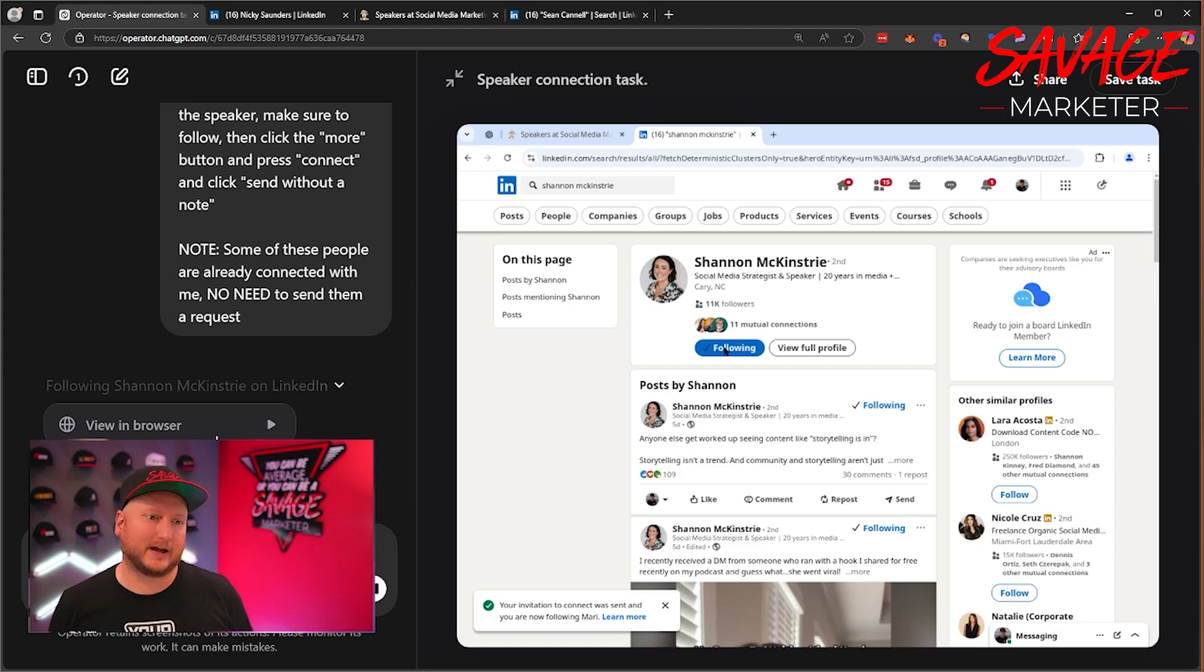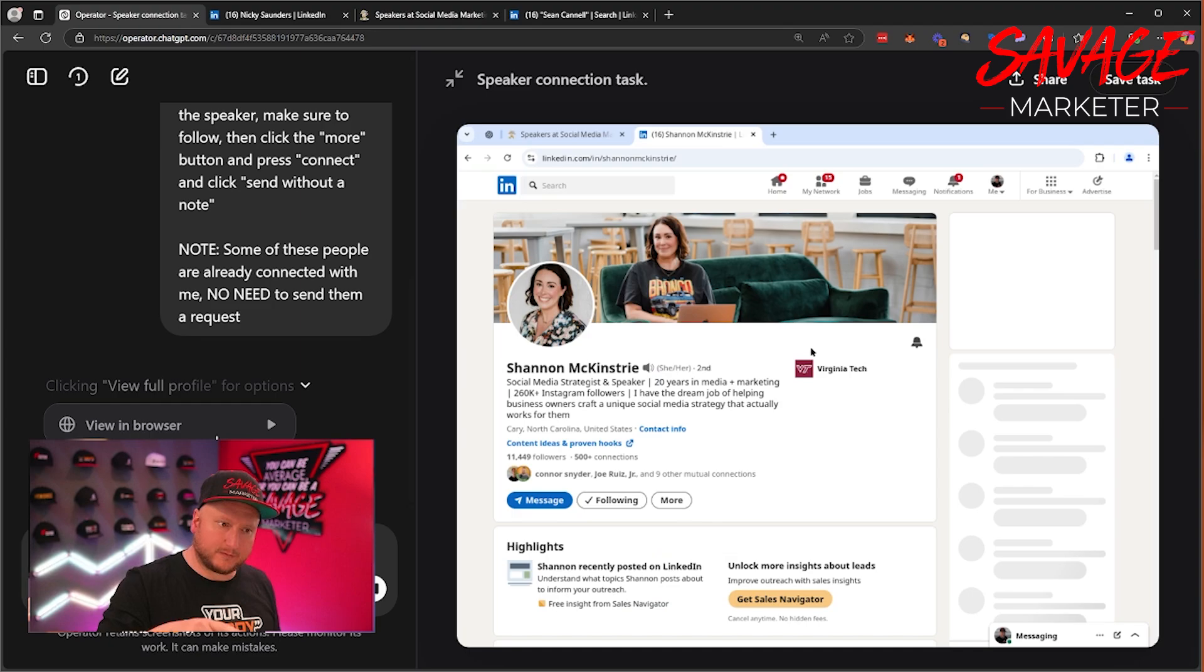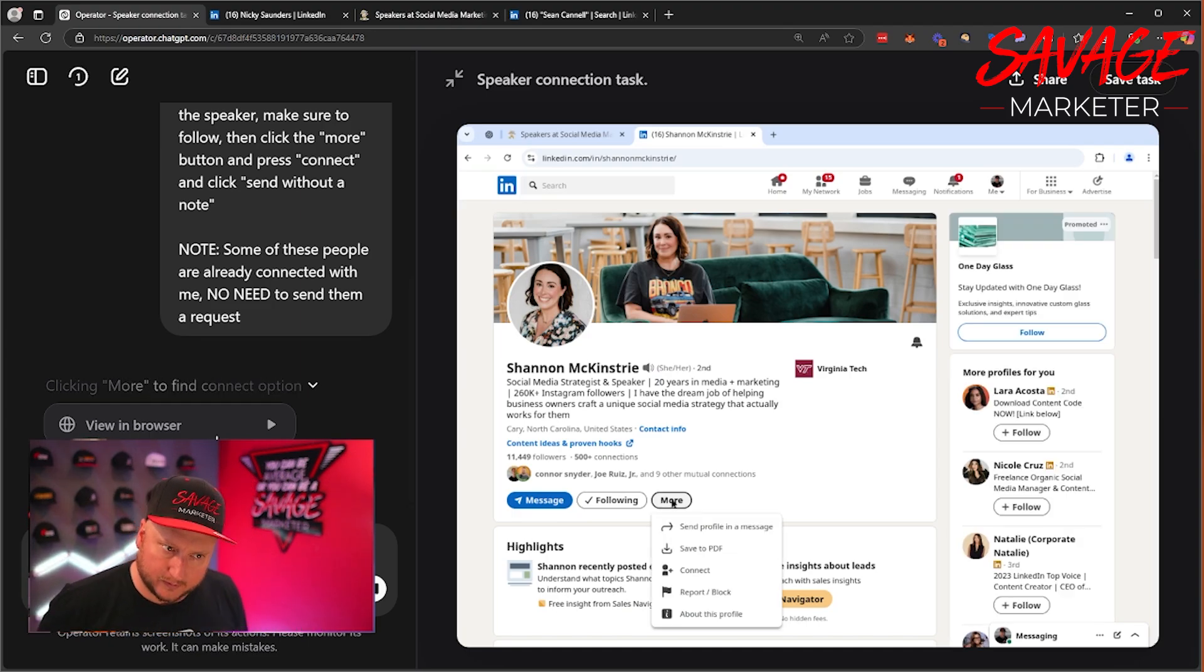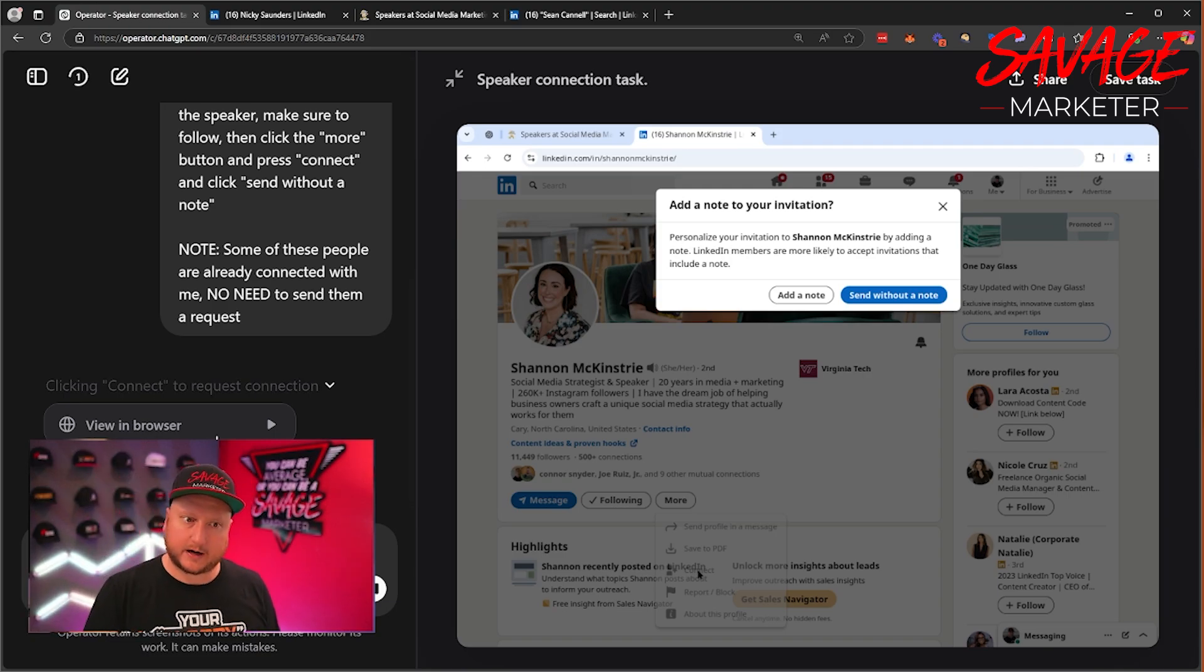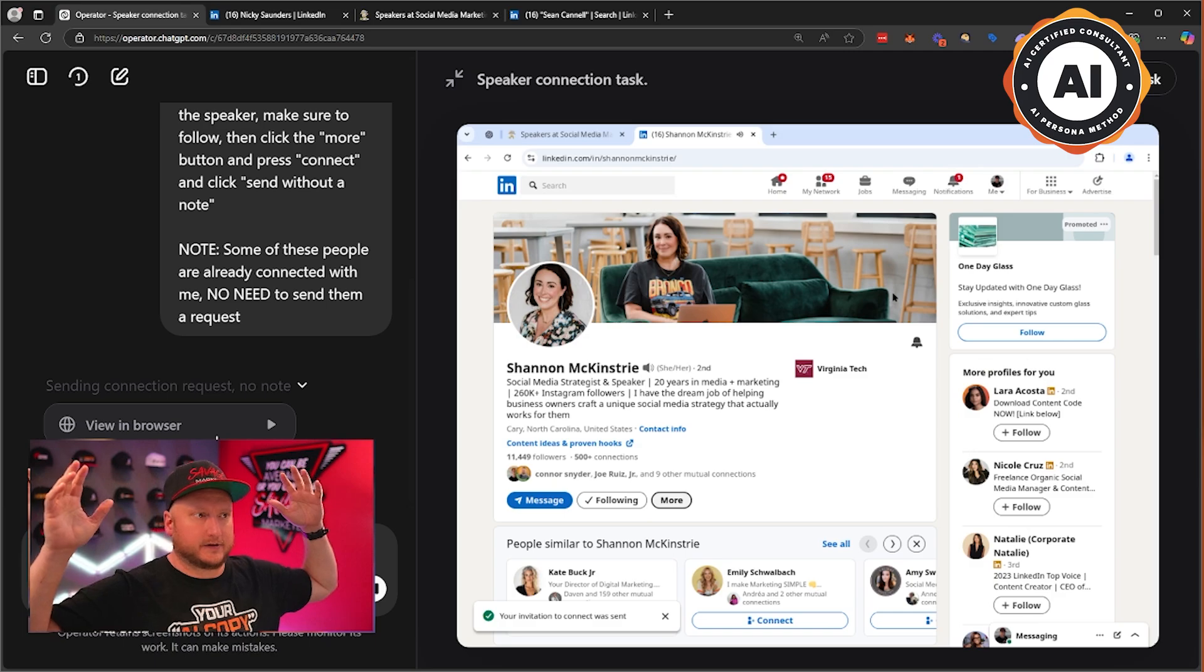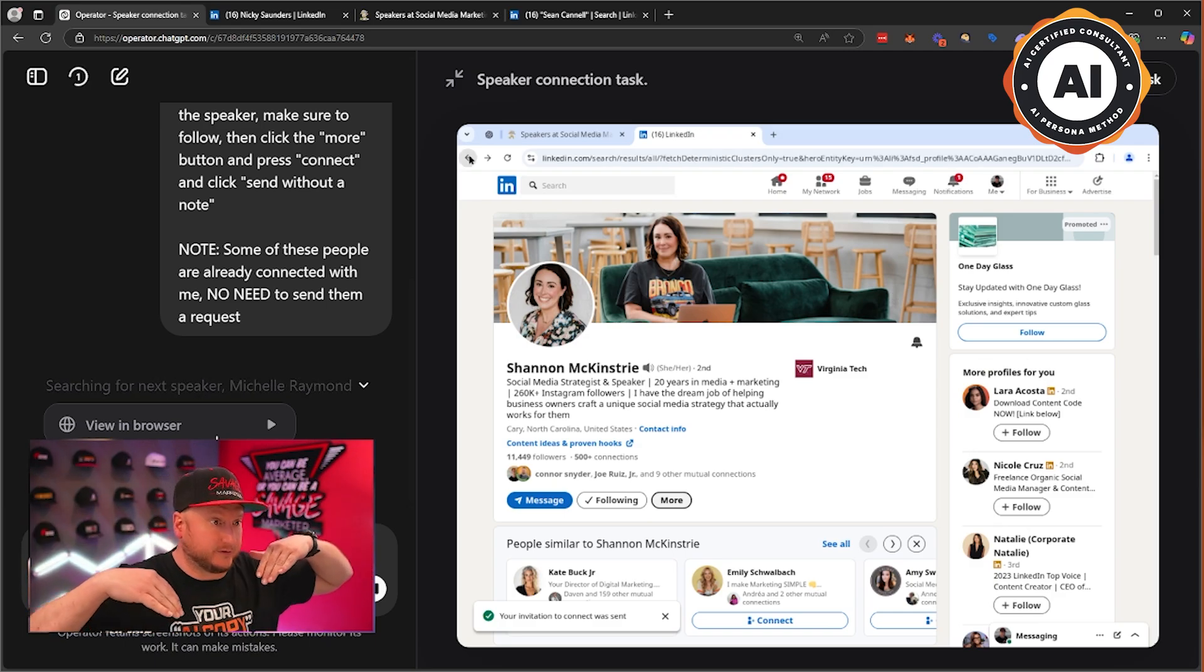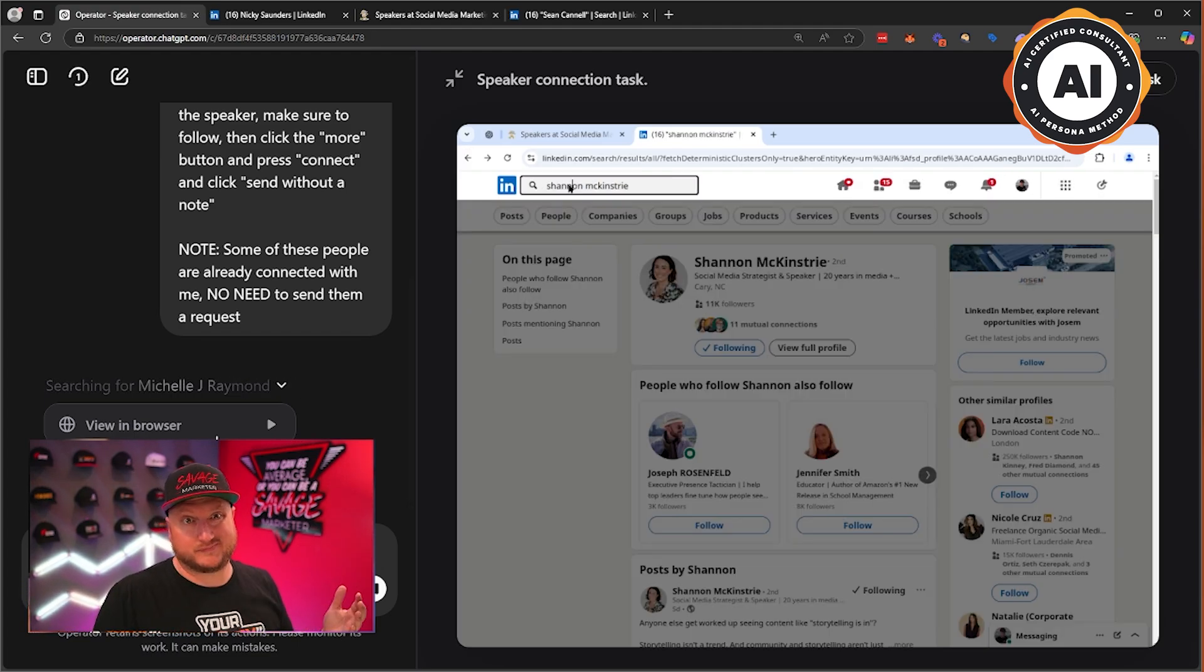Here we go. Here's Shannon. We're following. Let's see what else we got. Will it go to the profile? Yes. Will it go to more? Yes. Will it go to connect? Yes. Will it go to send without a note? Yes. And ladies and gentlemen, I'm done. I'm done for the day. I'm going home. I'm going to let operator just do its thing, finish this job. But that's operator.